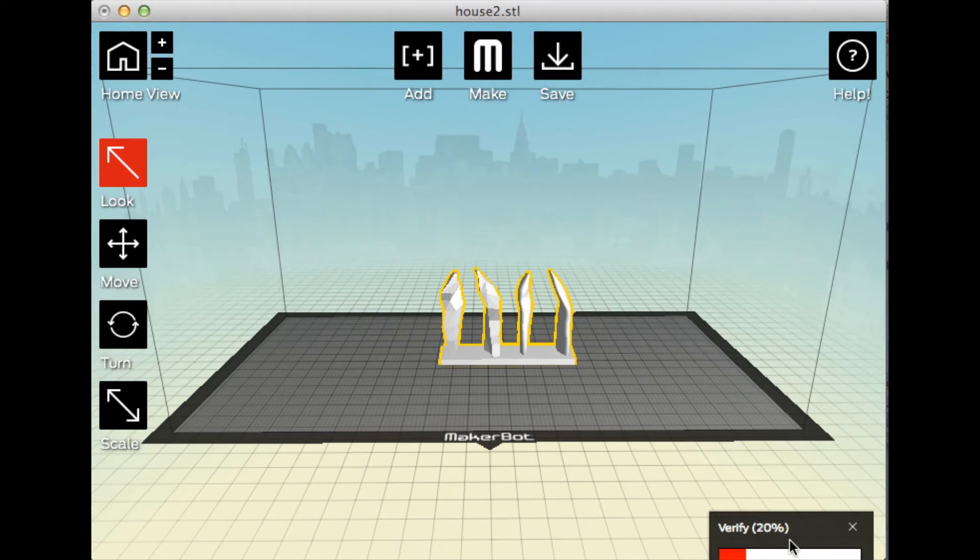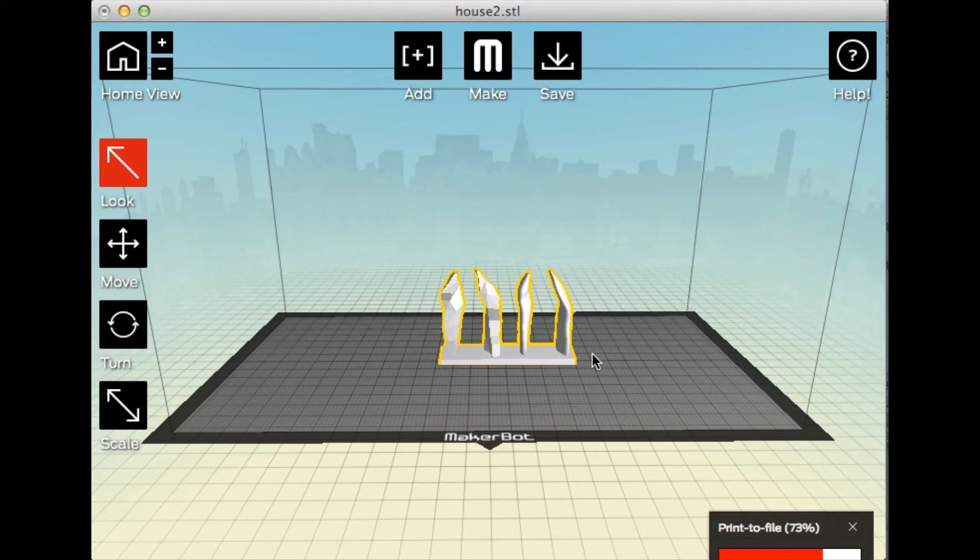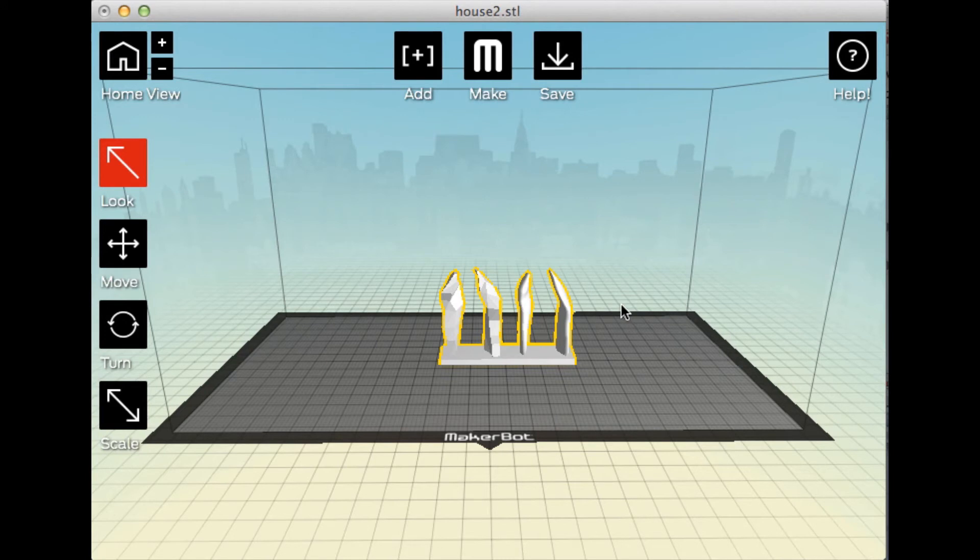And as you can see down here, this software is dividing the shape into lots of thin slices and building a file that the printer can understand. And as soon as that's done, I'm going to stop and take this to the printer. And we'll pick it up in a bit from there.